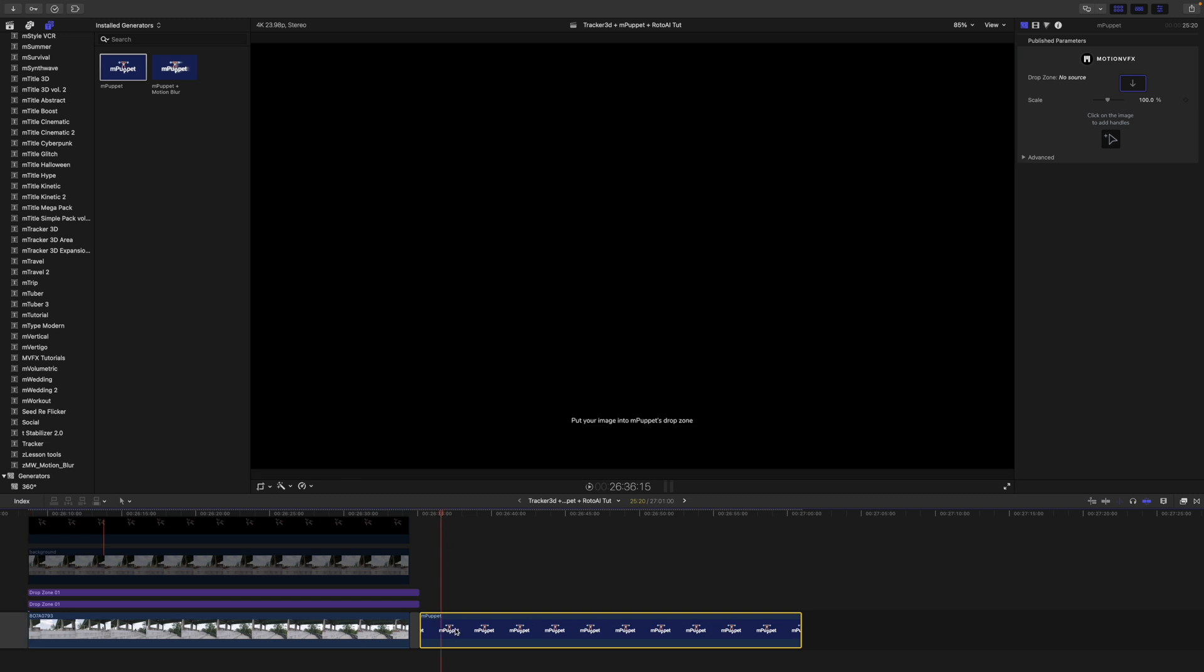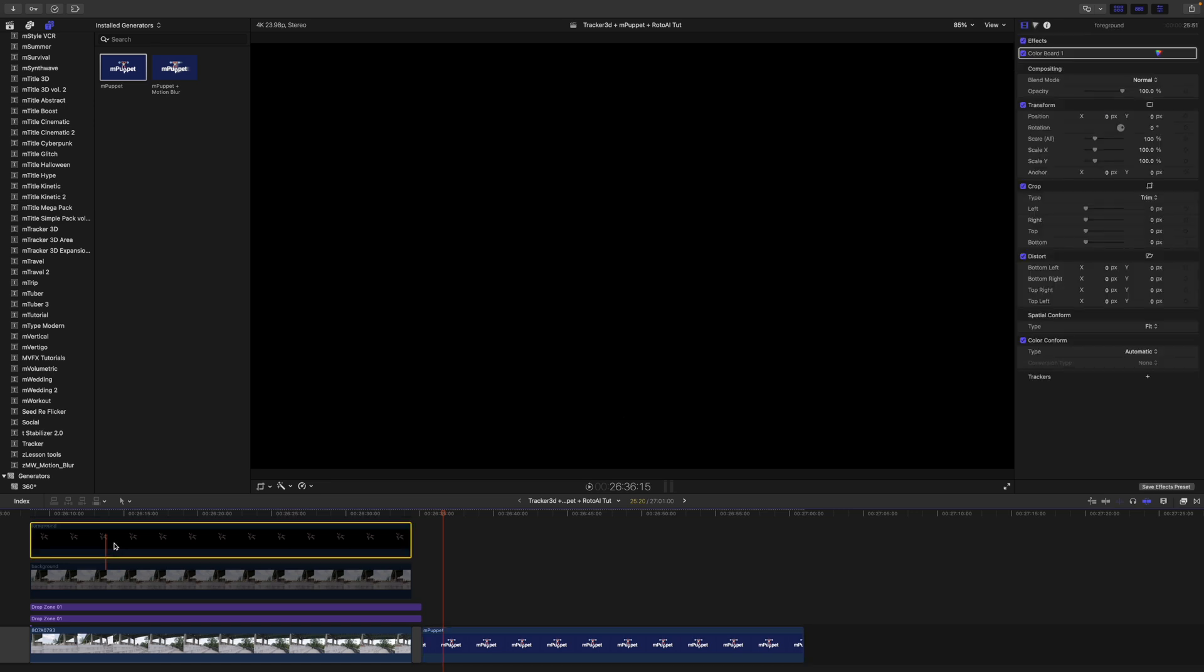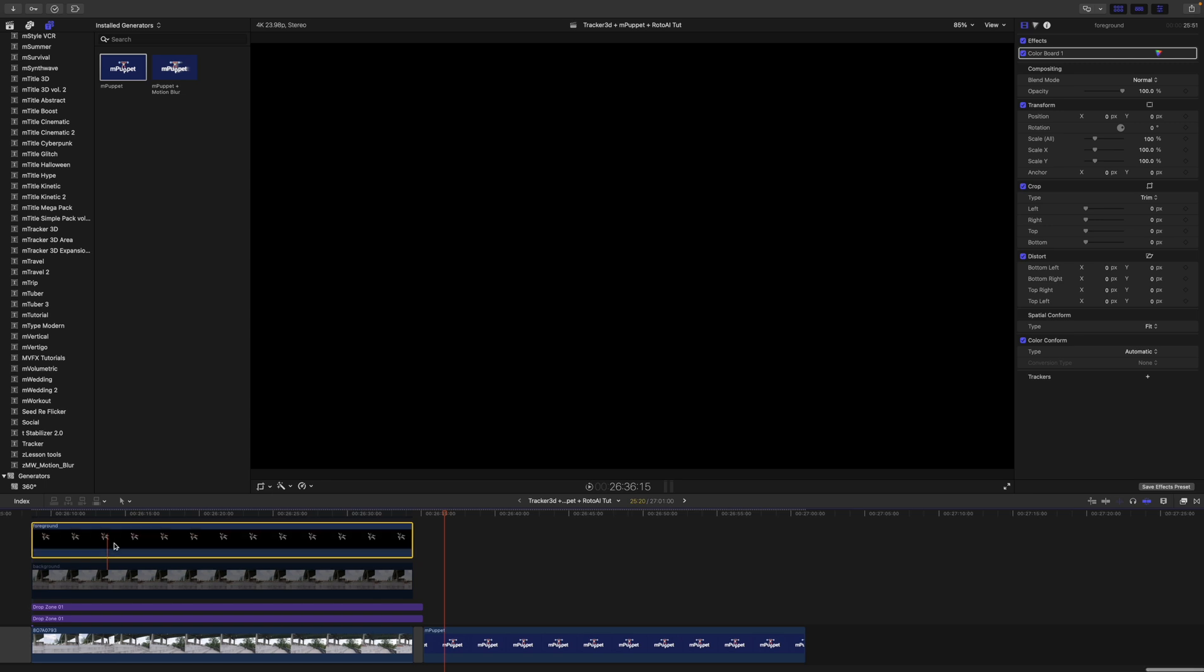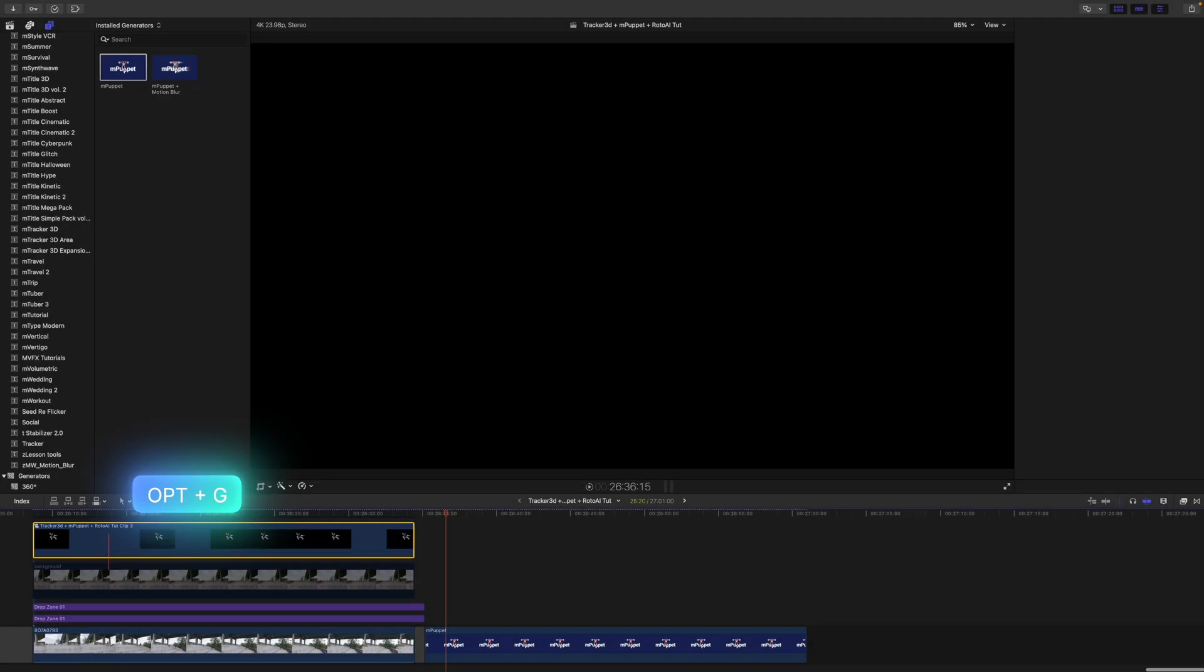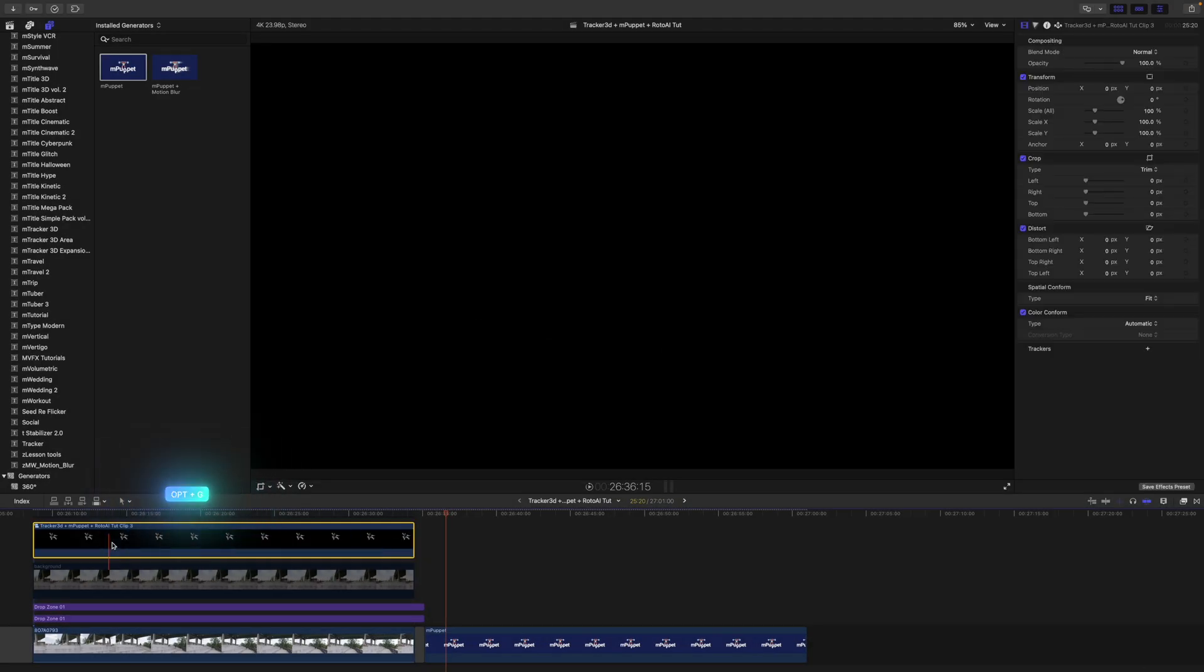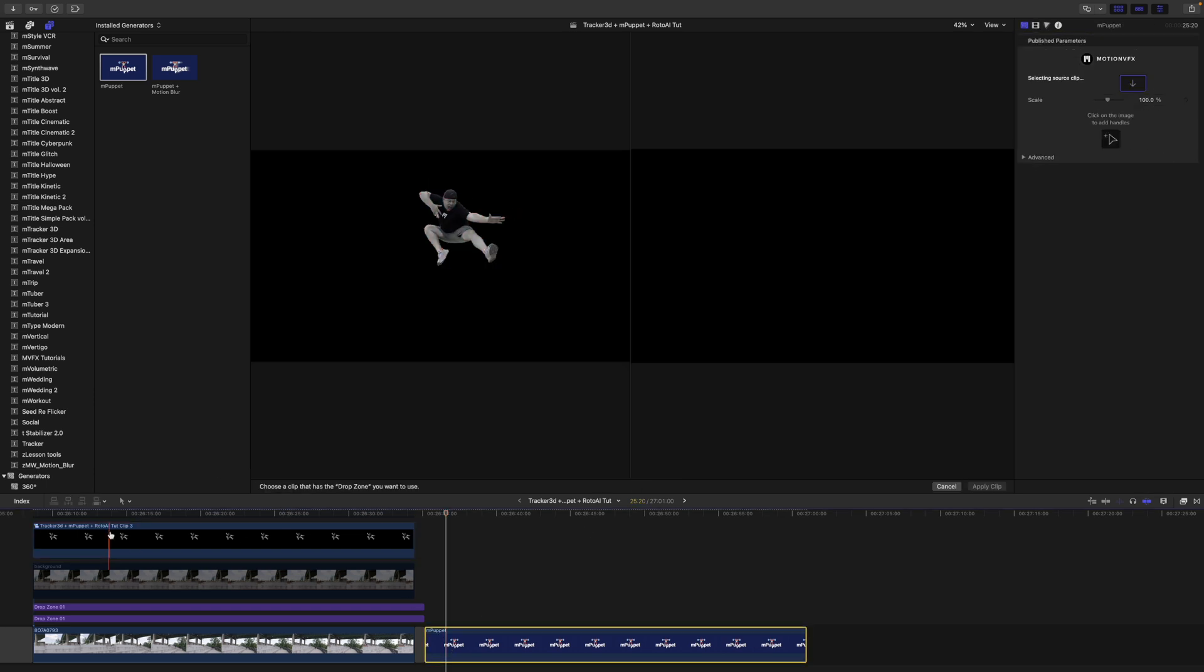We need to put our image into M-Puppet. Now something that I did notice is that my foreground image is actually a super high resolution, about 9k, but there is a way to essentially trick M-Puppet into working since we are in a 4k timeline. So I'm going to option G, create a compound clip of that image, and now M-Puppet will take that image in the drop zone no problem.